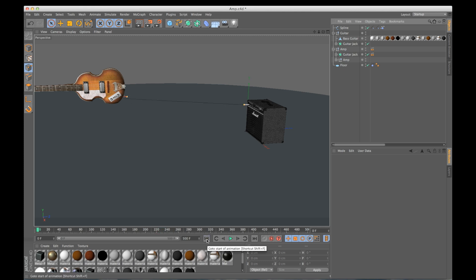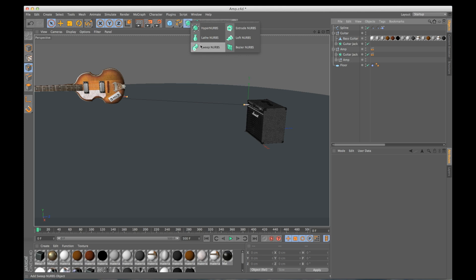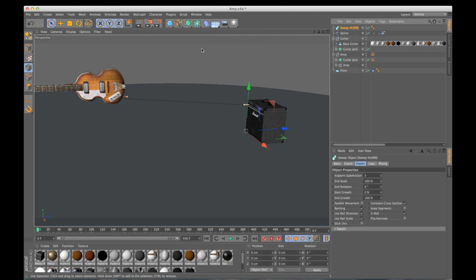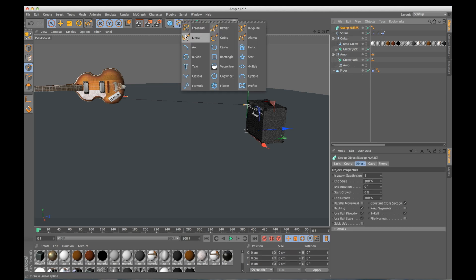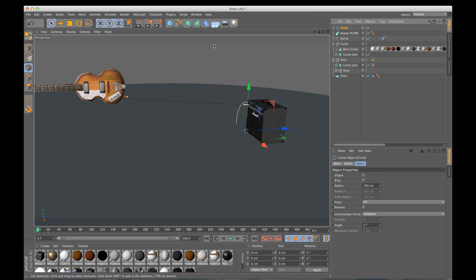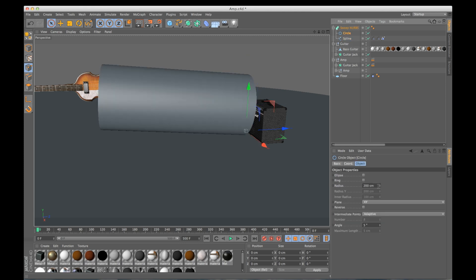So now to actually give our cord some thickness, I need to add a sweep NURBS. So I'm going to go in here, add a sweep NURBS. Now we need to add a circle spline to tell it the radius of the sweep. So I'm going to make the circle a child of the sweep NURBS, and add our spline right underneath that.